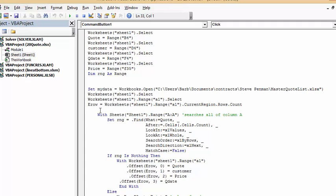Within this book what I've done is set with sheets sheet one range A to one, so it's going to search the A column. Set range to find and find what in the quote is what we've decided or named our quote number as.